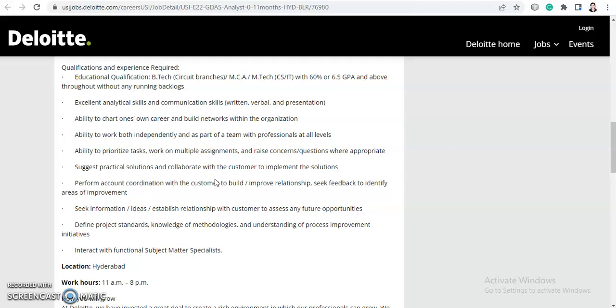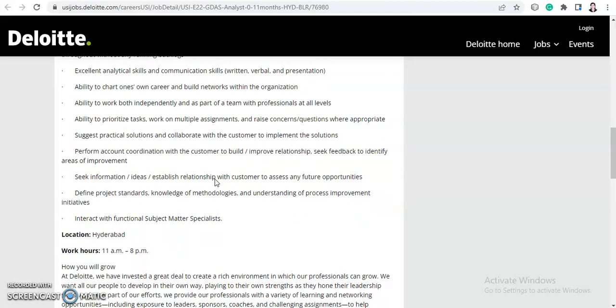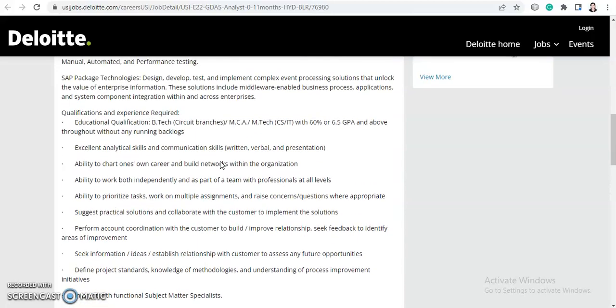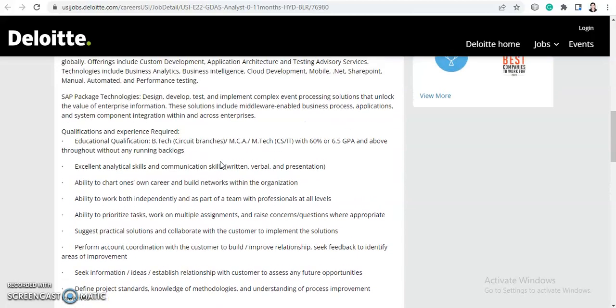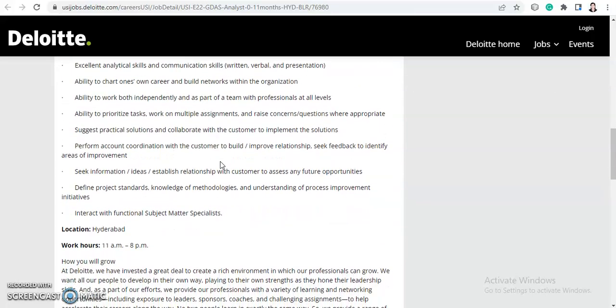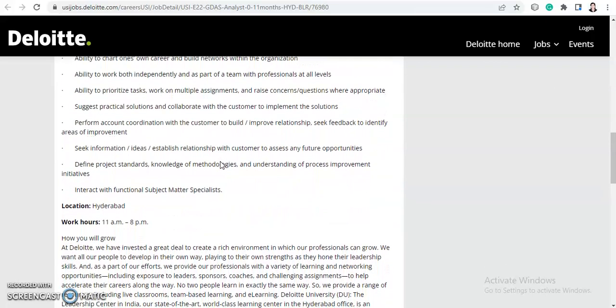Raise concept questions where appropriate, suggest practical solutions, and collaborate with the customer to implement the solution. Perform account coordination with the customer to build or improve relationships. Seek feedback to identify areas of improvement, seek information and ideas, establish relationships with customers to assess future opportunities, and define project standards. Knowledge of methodologies and understanding of process improvement initiatives. Interact with functional subject matter specialists.